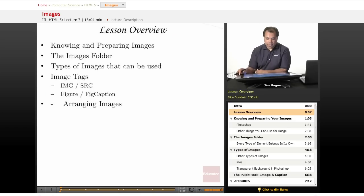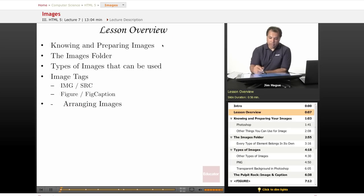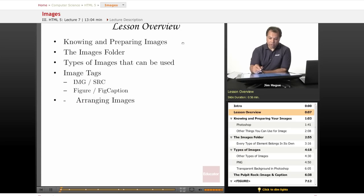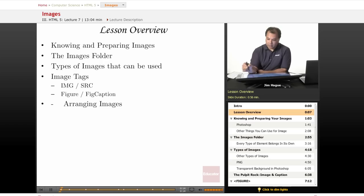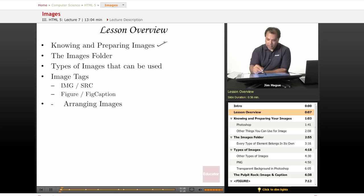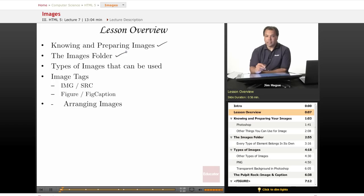Looking at the lesson overview, first we're going to discuss knowing and preparing your images. Let's fix this a little bit here and get it done right. There we go. And the images folder - that's important for structure and search engine optimization.